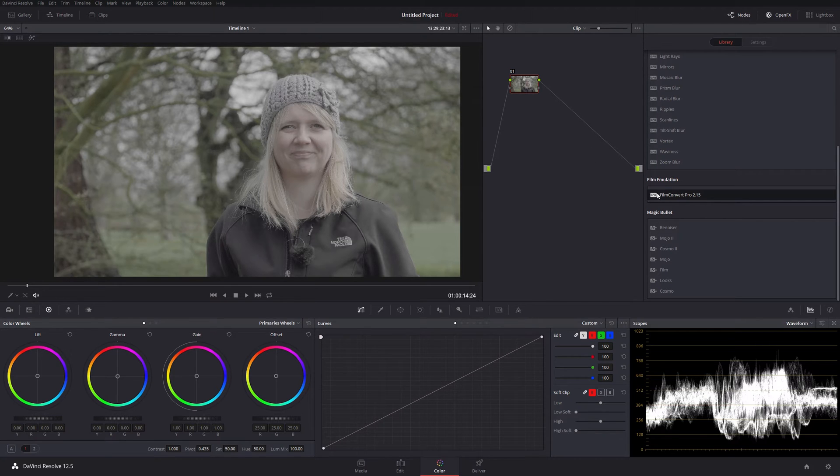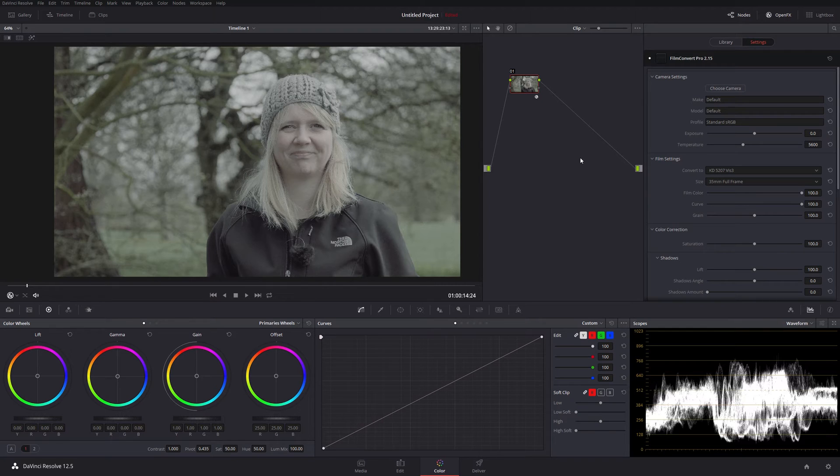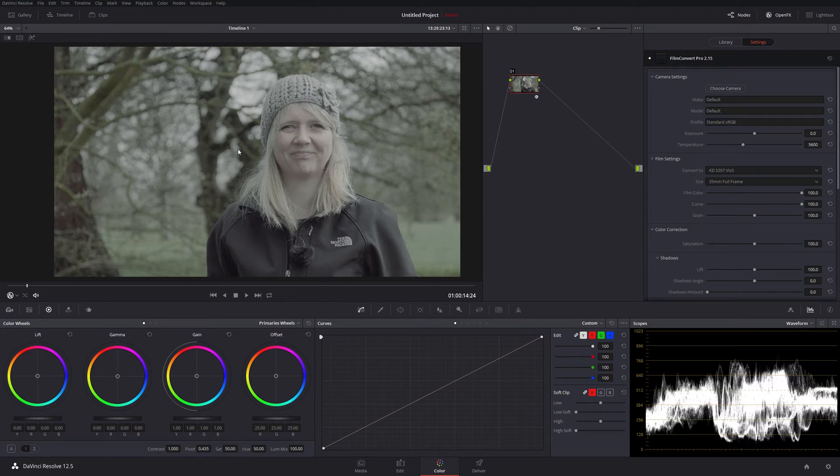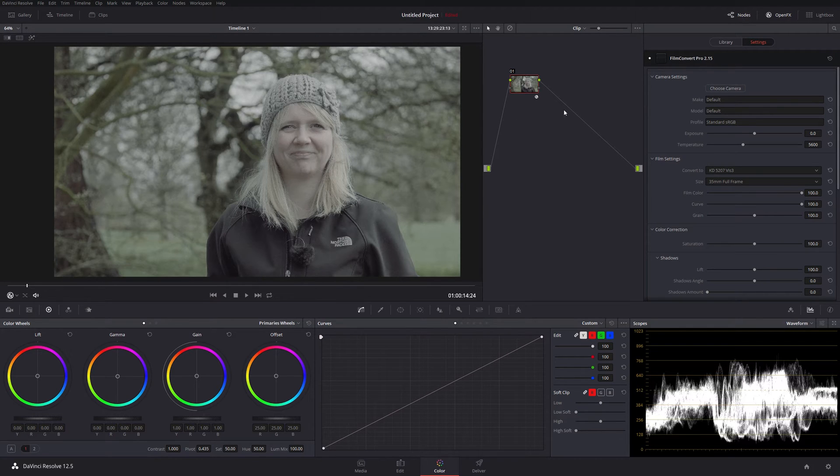So first of all, let's drop this onto the node and you can see there that it is GPU accelerated as I mentioned, so it's just so quick. I mean this is only a 1080 sequence, admittedly, but it is using 4K footage, so it's got a bit of work to do behind the scenes and it does it admirably. It has no problem with it whatsoever.